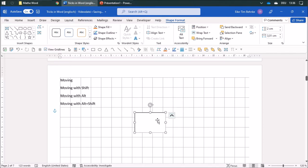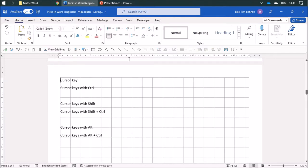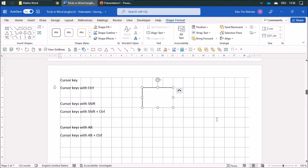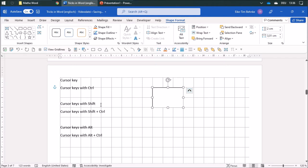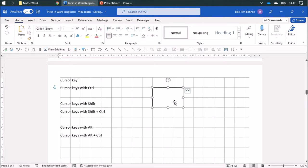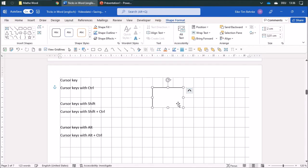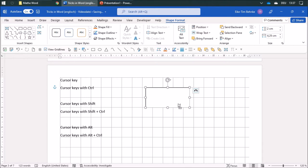You can also use the cursor keys for moving objects — in this direction or that direction. When you press the Control key you can move them really exactly; without it, the object will snap to the grid lines. If you use the cursor keys with Shift, you can expand the object. Combining Shift with Control makes the expansion really exact.